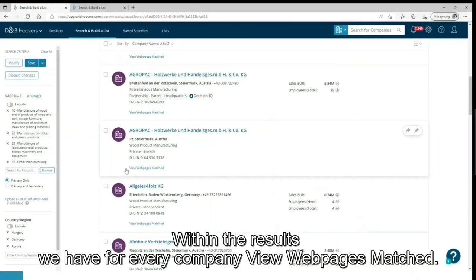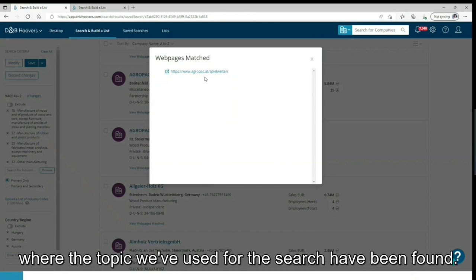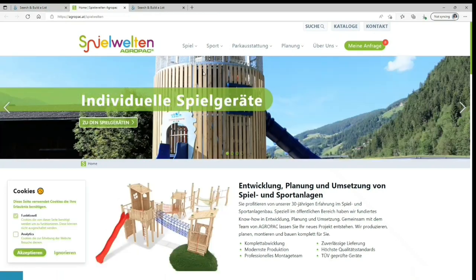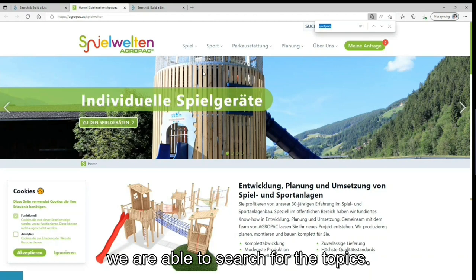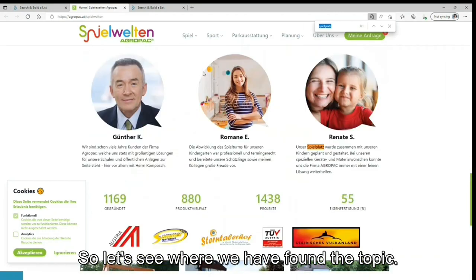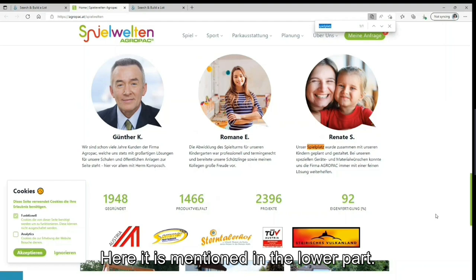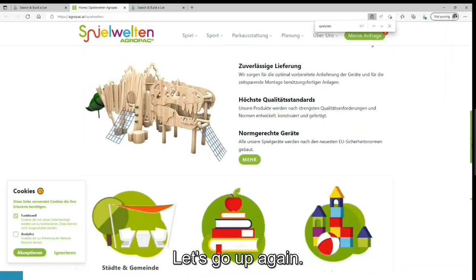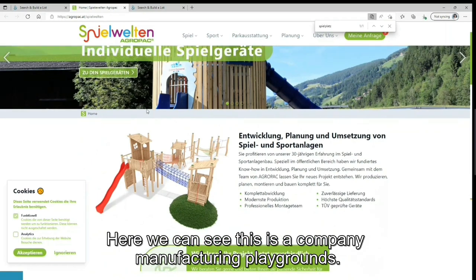Within the results, we have for every company a view of webpages matched. With this we can see all the URLs where the topic we've used for the search has been found. By using the browser search function, we are able to search for the topics. So let's see where we have found the topic. Here it is mentioned in the lower part. Here we can see this is a company manufacturing playgrounds.